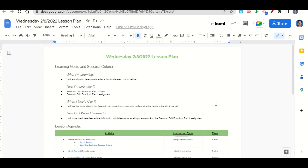Welcome, everyone. Let's begin our lesson for today by going over the learning goals and success criteria. First, what are we learning? We're learning how to determine whether a function is even, odd, or neither.